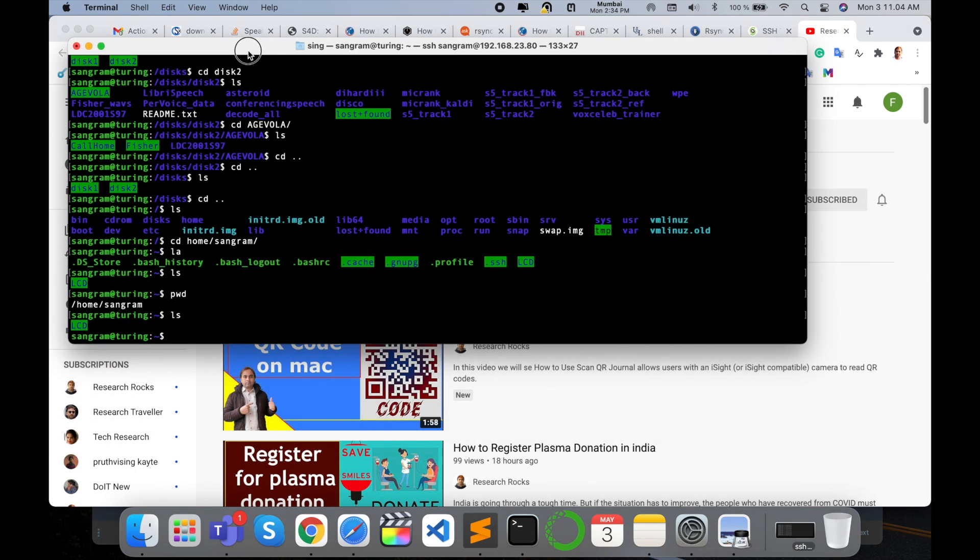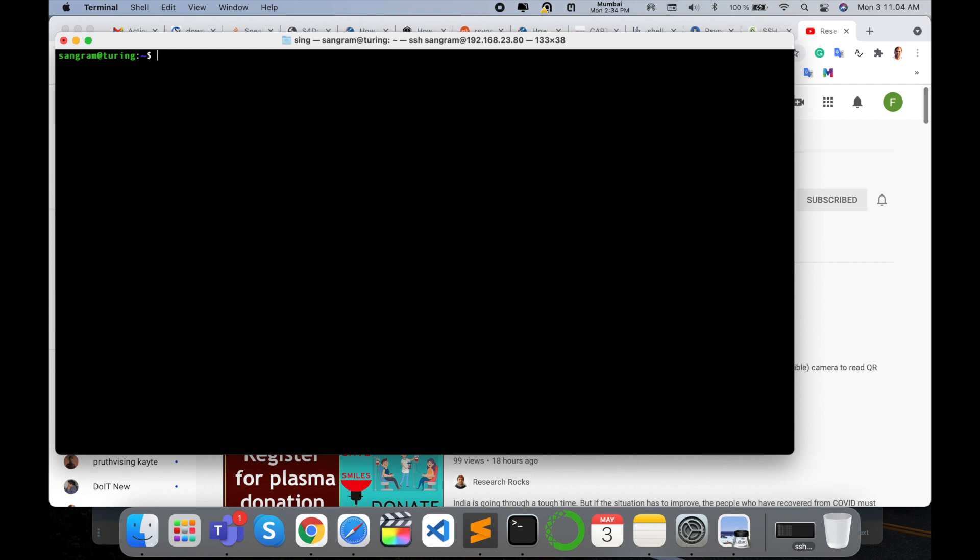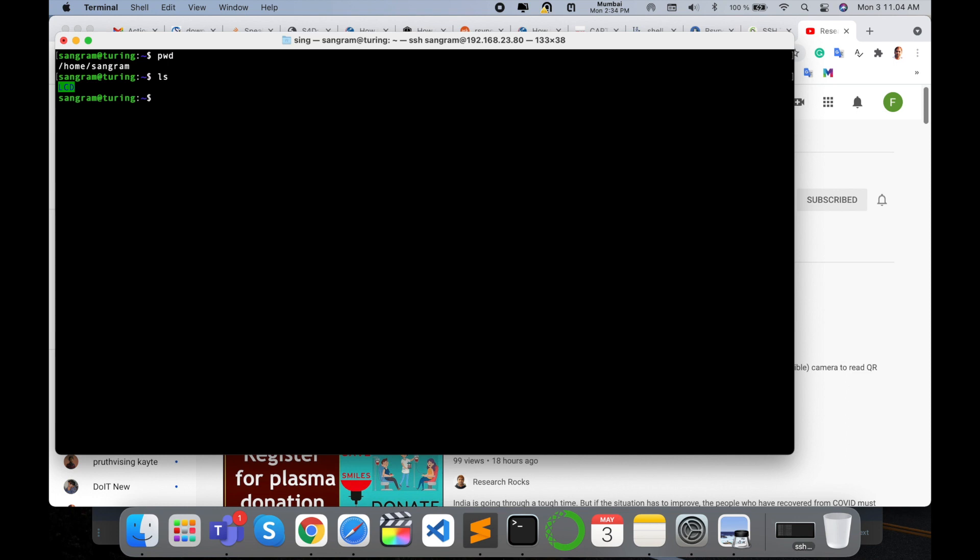Here this is my remote server. I'm using SSH command; I connected here. Look at this—pwd shows home and sangram are two directories available. I want to upload one folder to that particular sangram directory. Currently, in this directory, only one folder is there: LCD. I want to upload here a research_rocks directory.